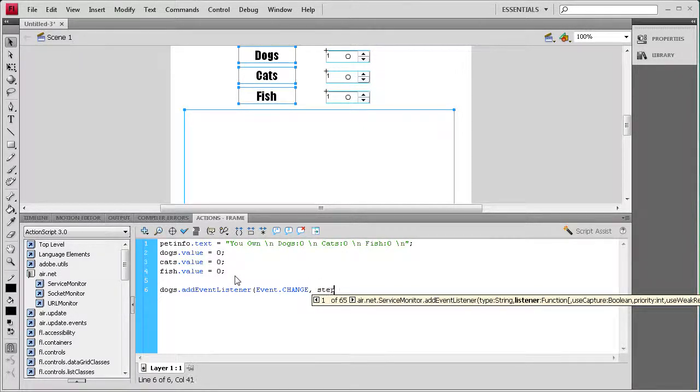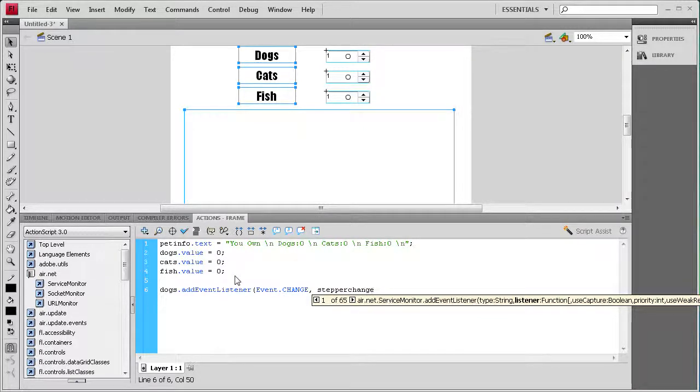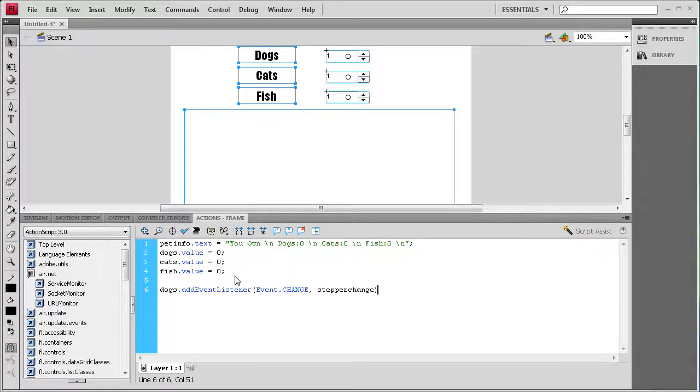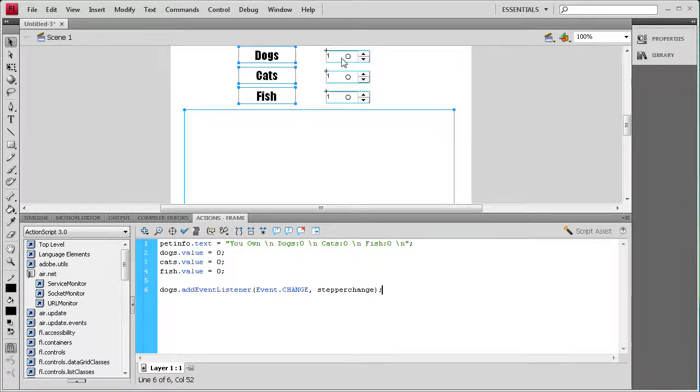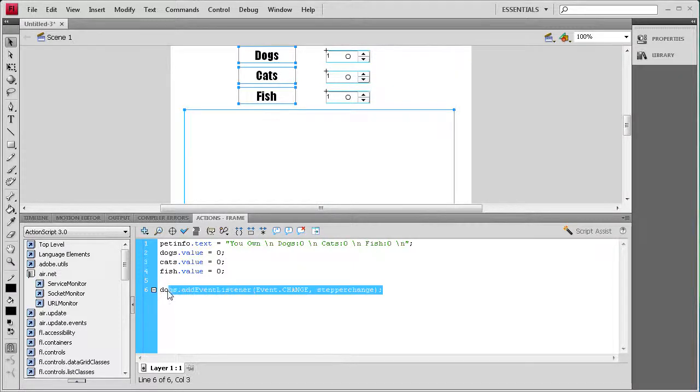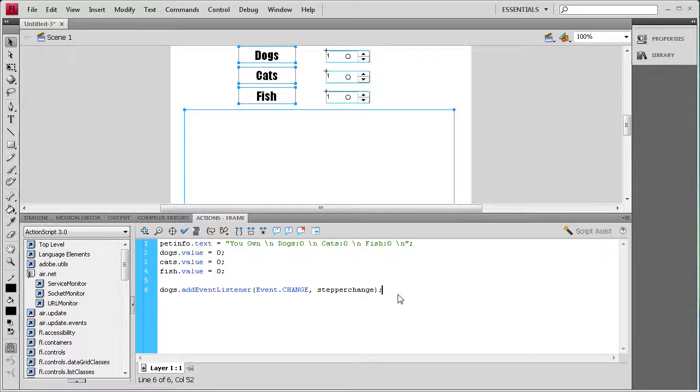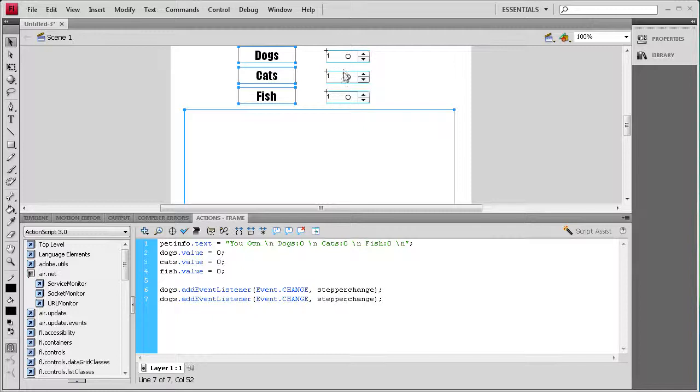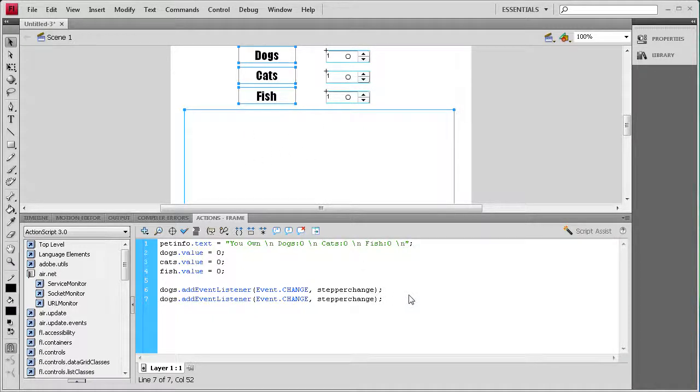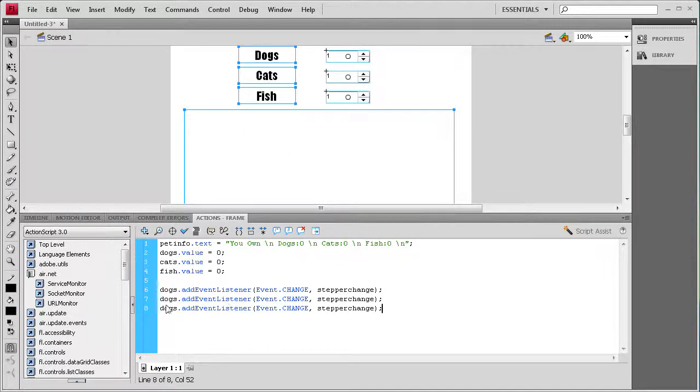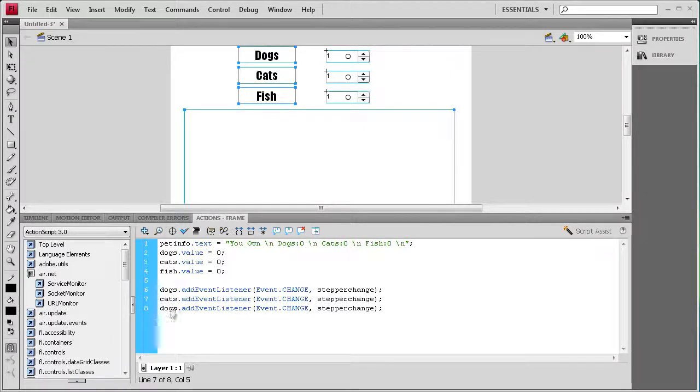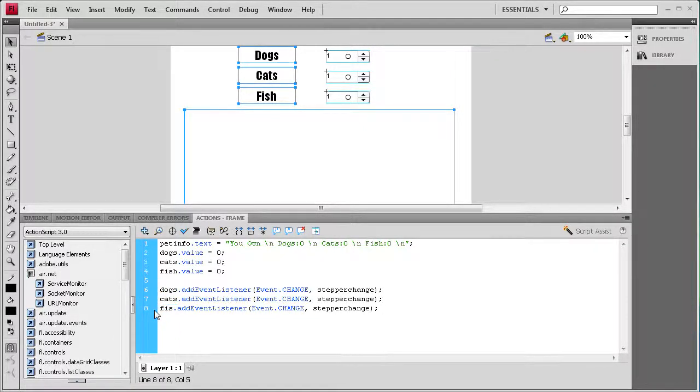Then I'm just going to say stepper change because that's what's happening, we're changing the number on the stepper. This is going to be the same function for each of these, so that whenever any of these are changed it updates the text field. So I'm going to paste it twice and then we need to say cats and fish for those.